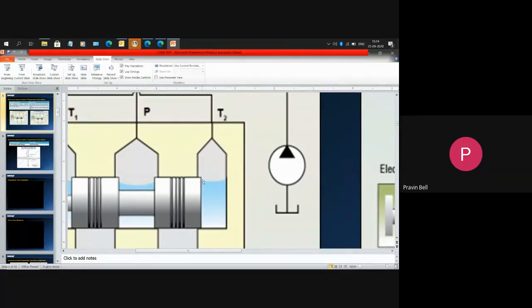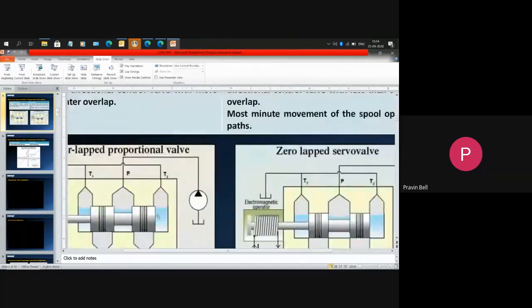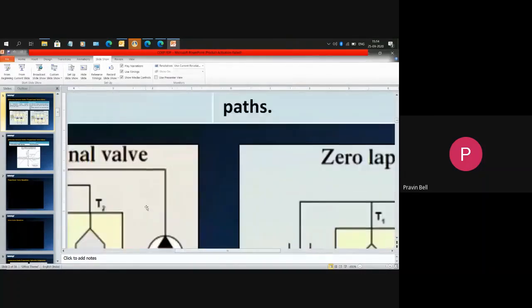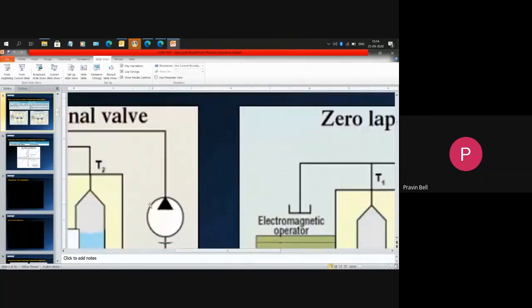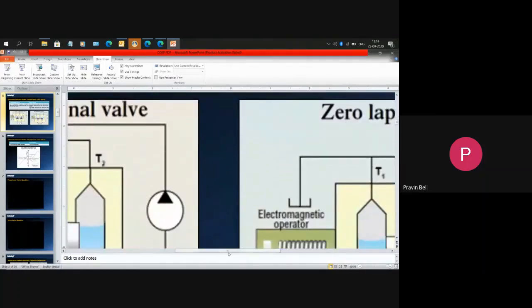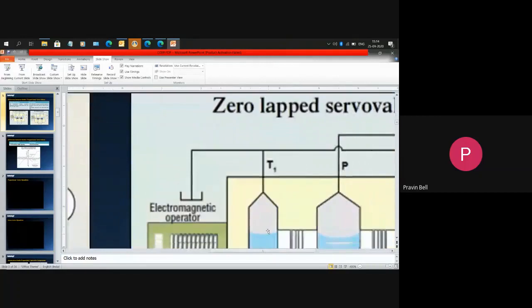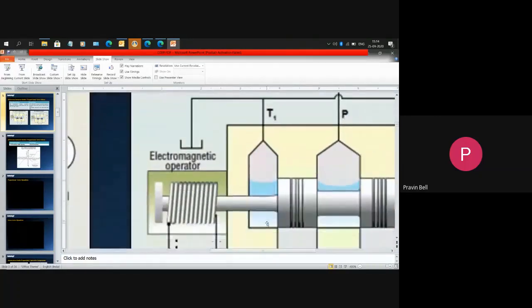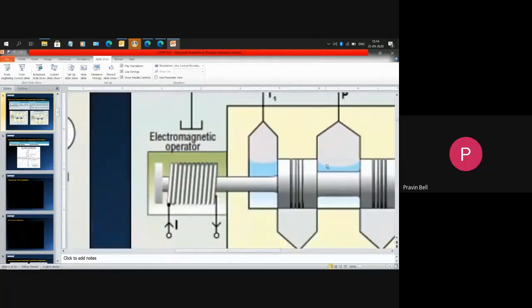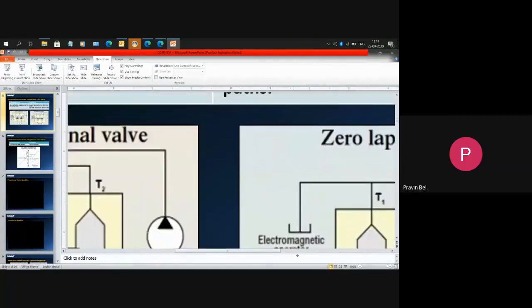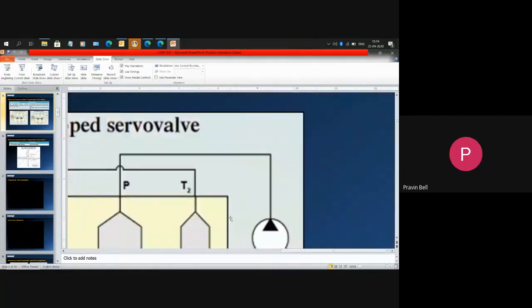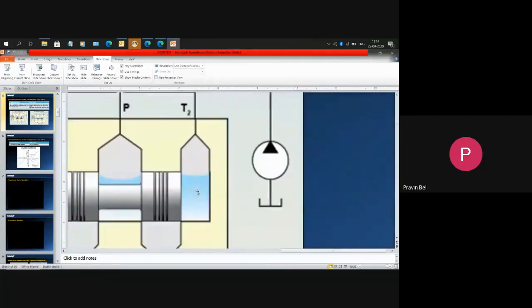If this dead band is equal to 3 percent or more, it comes under the proportional valve category. Whereas in the servo valve, if you see the overlap at the same position, it is almost zero.